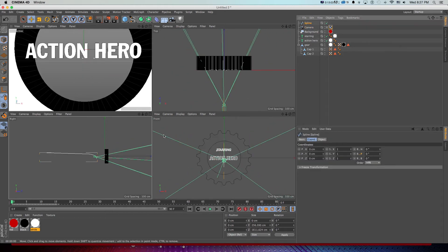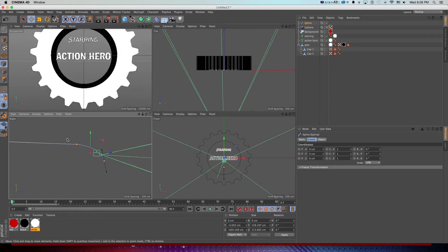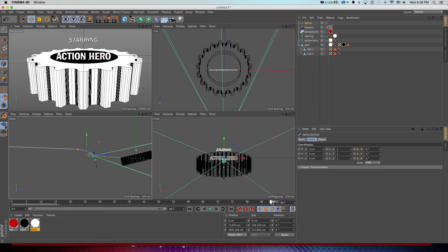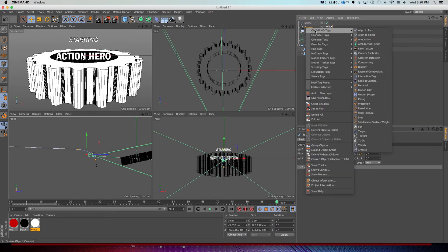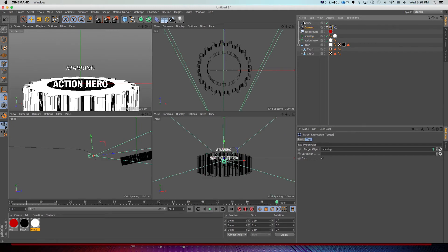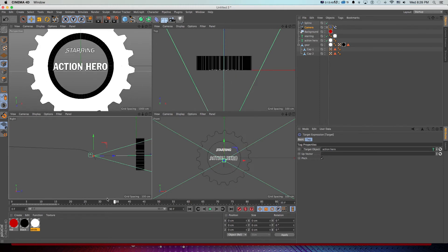The great thing about this approach: if we get a little too close at the end, all I need to do is go to the spline, get into Point mode, move those points, and not lose any of the animation. I also want my camera to look up at the gear — it can't just point straight, especially at the dip. So I'll add another tag: Cinema 4D Tag > Target. I'll drop in the 'Action Hero' MoText object as the target, and the camera will always rotate itself to keep that object centered.